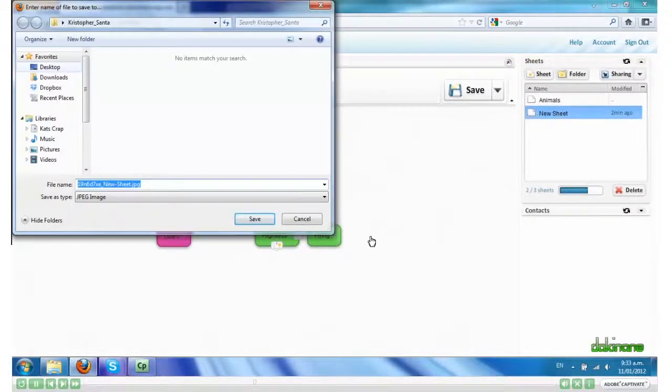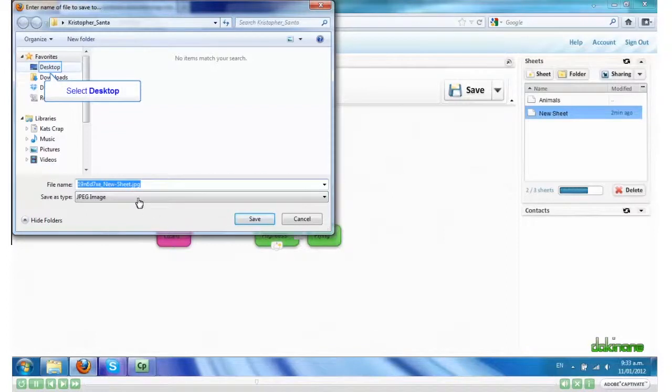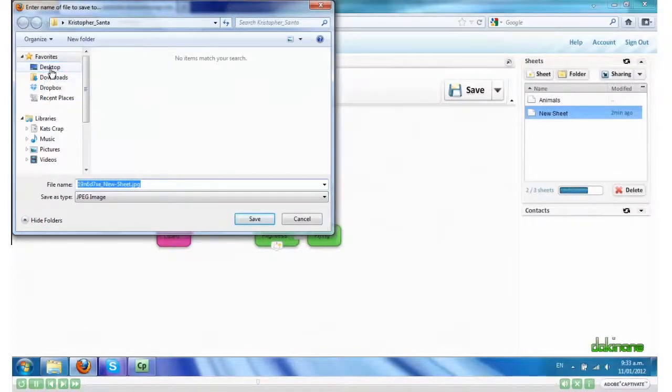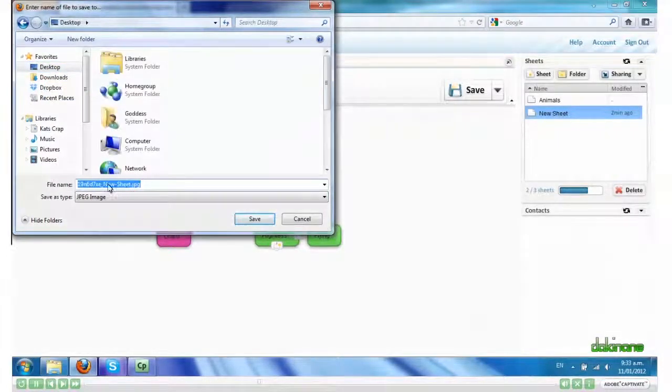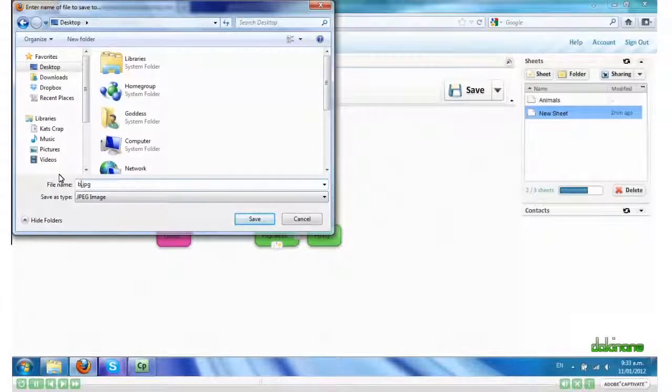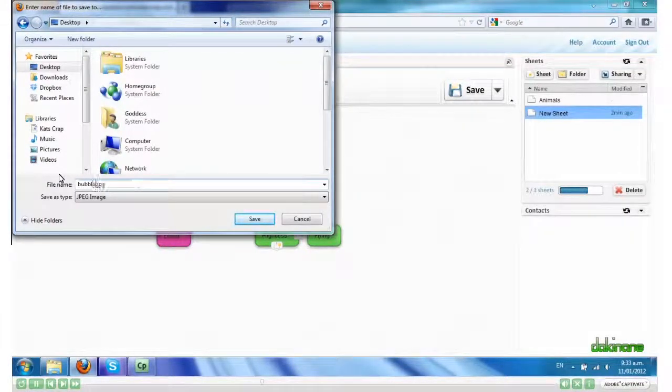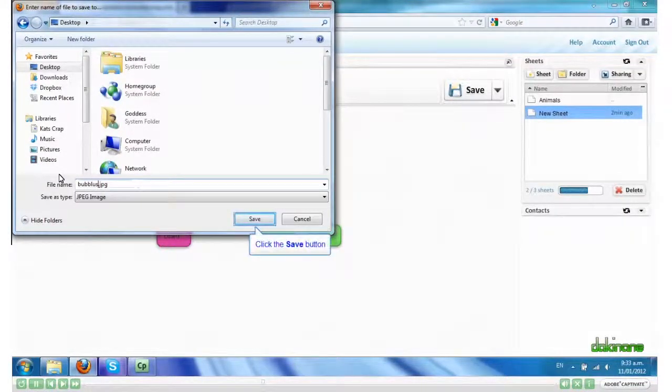It asks me where I want to save it. I'll just put it on my desktop. And save.